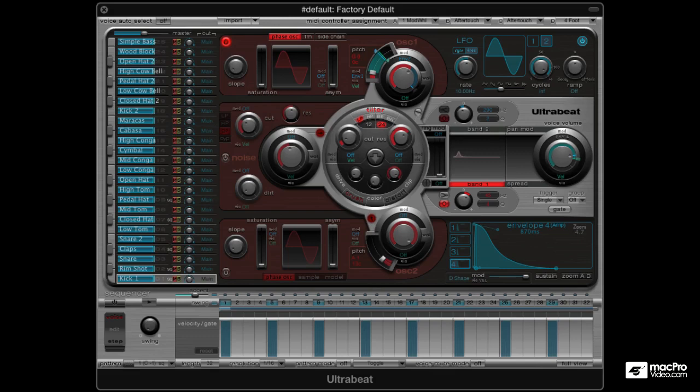Now, this should go without saying but I'll say it anyway — you will not be learning how to use UltraBeat here. There's already an excellent course by Steve H on that. Here we're just going to focus on sound design. So if you feel you're not quite comfortable with UltraBeat and its synthesis engine yet, maybe you should first go check out the other course and come back here when you're ready.